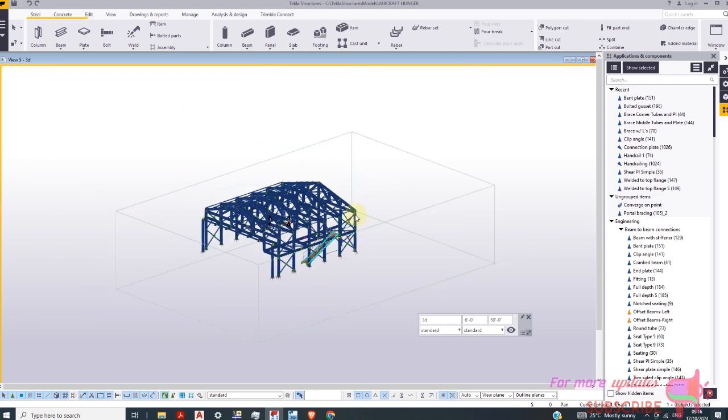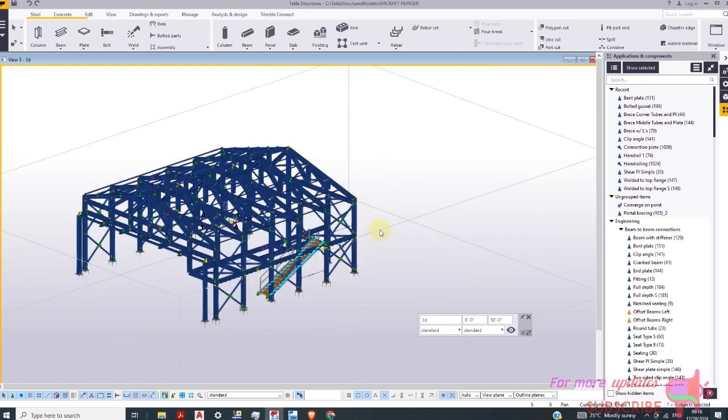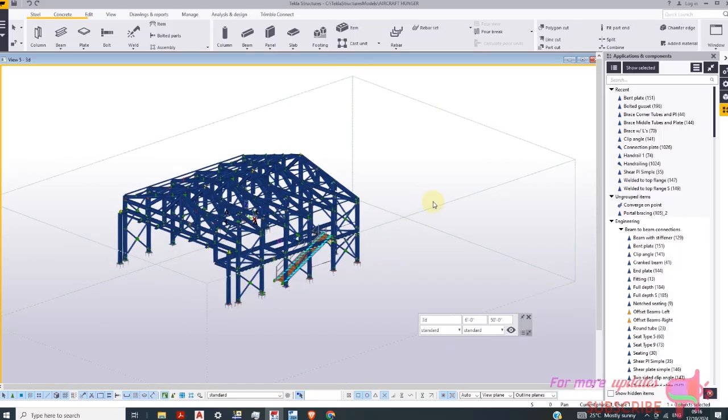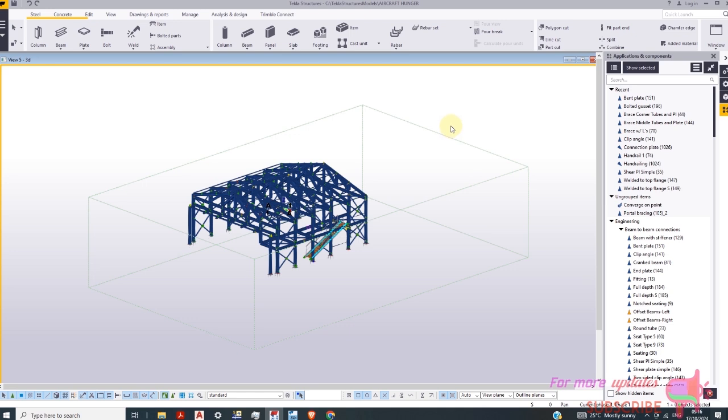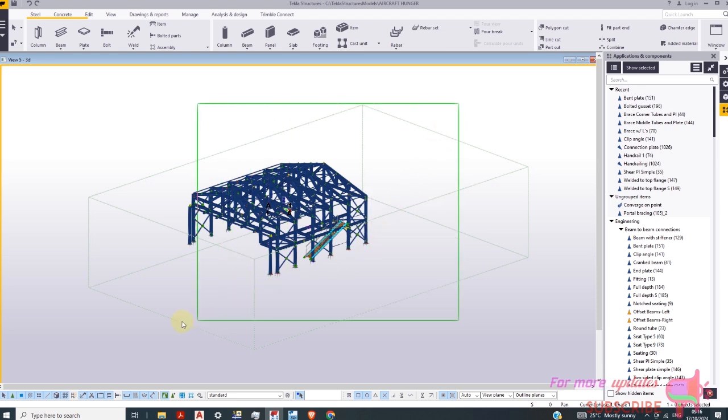So this is my model. You can see the first thing you need to do is select everything. This model is quite simple so you can either press ctrl A or just drag your cursor to select everything.